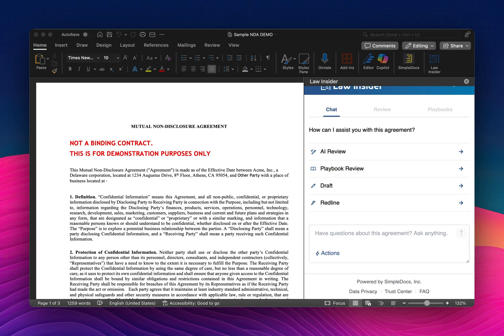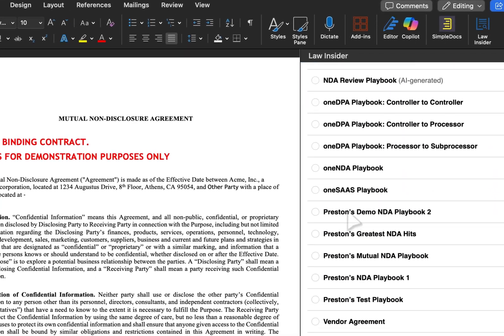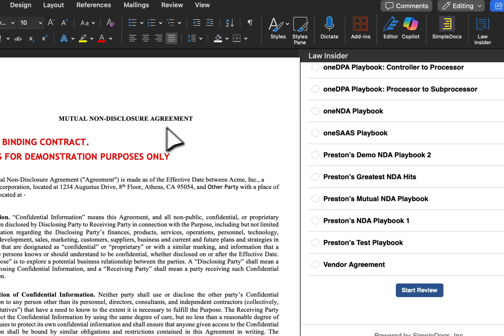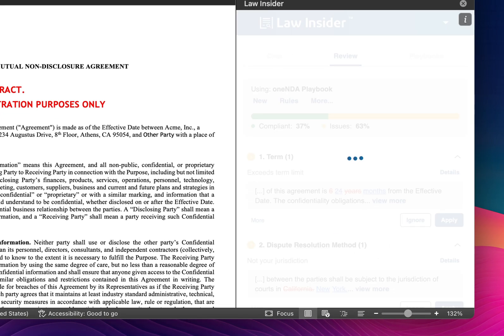To get started, if we have an expert playbook already in place for the type of agreement you are reviewing, we always recommend starting there. I can click on Playbook Review to see my options. I have a mutual NDA on the left. I'm going to go ahead and select the One NDA Playbook because it corresponds, and I can initiate that review process immediately.